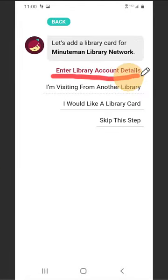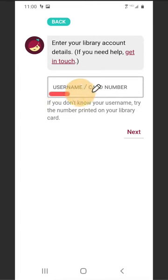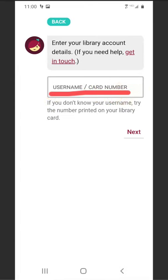Enter your library card number. This is the 14-digit number on the back of your library card. If you created a username for your library account, you may use that in lieu of your library card number. Select Next.